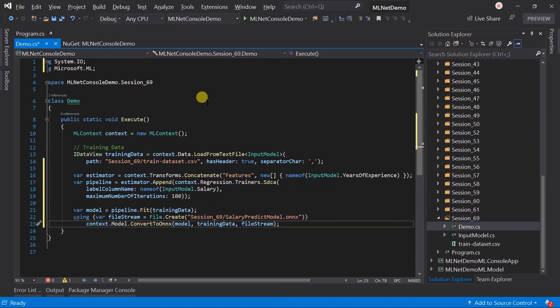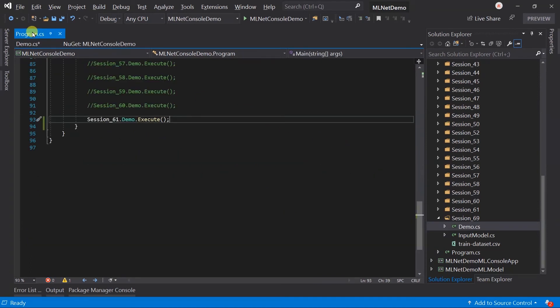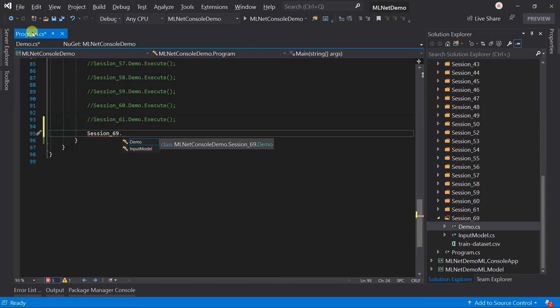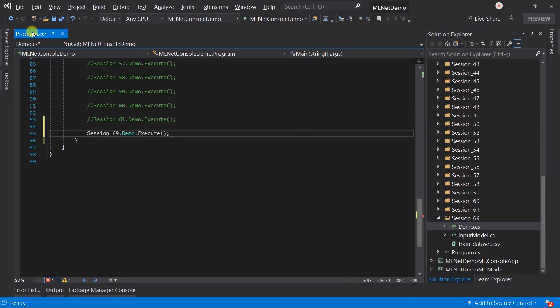Update the program.cs file. Save all the files and run the program.